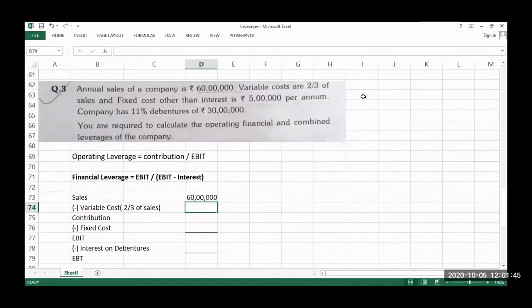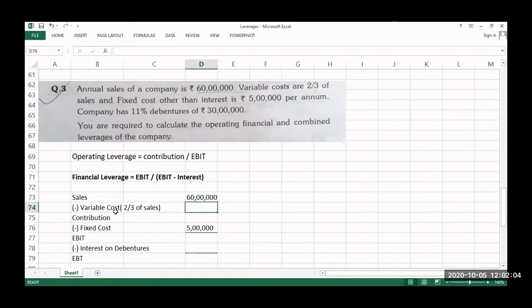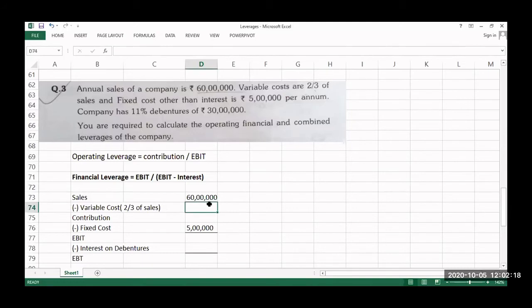Annual sales are 60 lakhs. Total variable cost is two-thirds of sales, and fixed cost other than interest is 5 lakh. Fixed cost does not include interest cost. Calculate variable cost: two-thirds of 60 lakhs is 40 lakhs. So contribution is 20 lakhs.